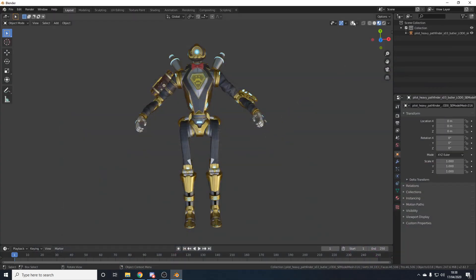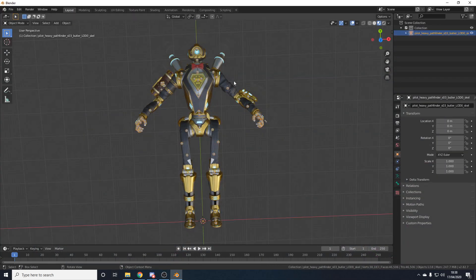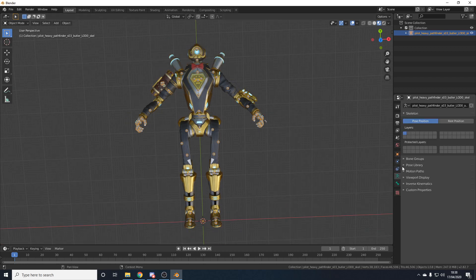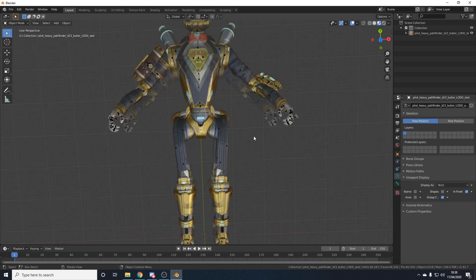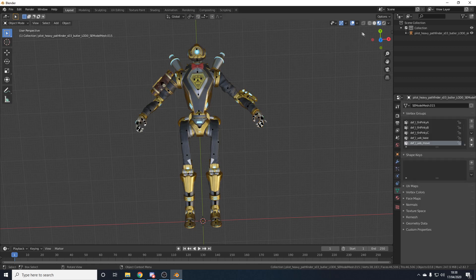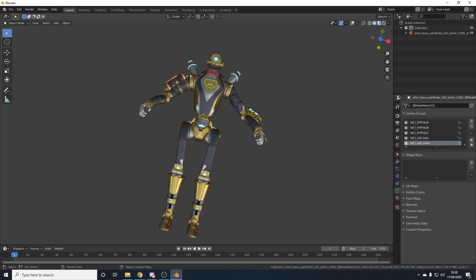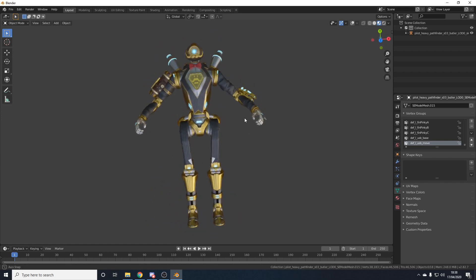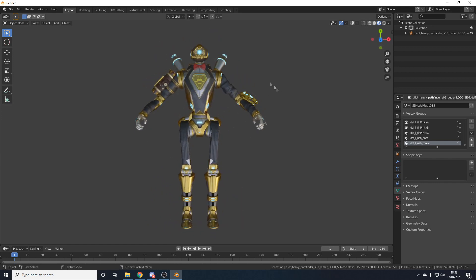Thank you for watching. One quick thing — the bones look really messy right now. All you've got to do is go to the running man icon, go to Viewport Display, and untick Shapes — now they look fine. Anyway, thank you for watching. If you enjoyed, make sure to smash that like button and subscribe if you're new for more tutorials. I'm going to be making a ton — you know, quarantine, nothing else to do. See you in the next one.